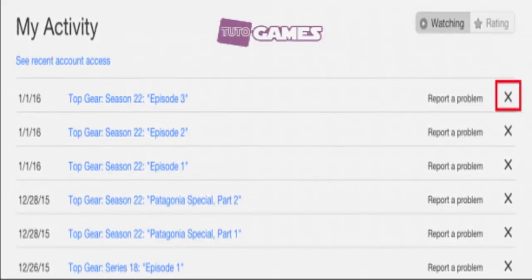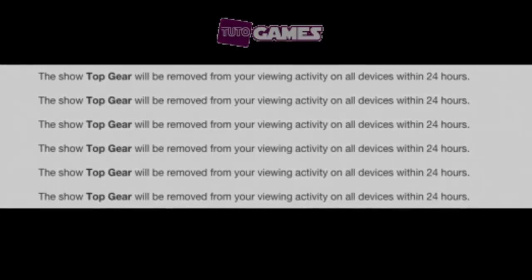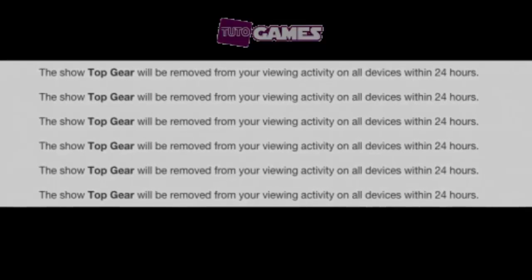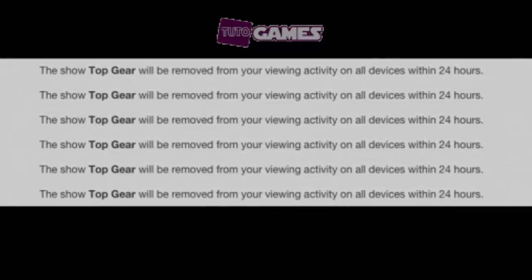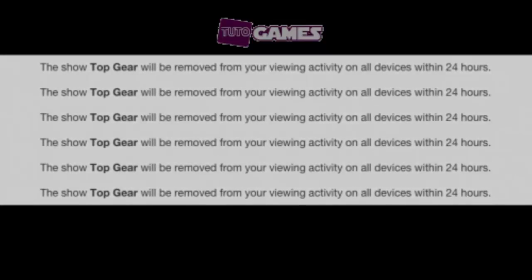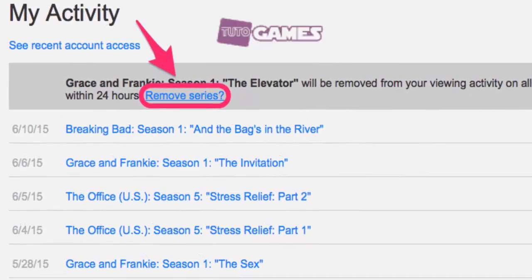When you want to remove something from the list, simply click the X to the right of each item. If you've been using Netflix for a while, this list is likely to be pretty long. The good thing, however, is that Netflix won't ask you to confirm whether or not you want to remove a title, so you'll be able to go through and delete your viewing history fairly quickly. It can take up to 24 hours for a selection to be removed from all your devices, but it usually doesn't take that long, and you'll most likely see it disappear from your viewing activity on Netflix.com almost immediately.